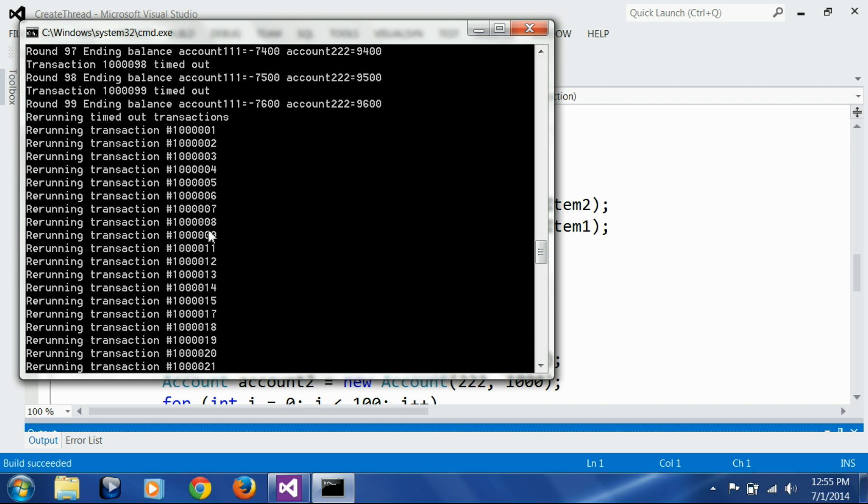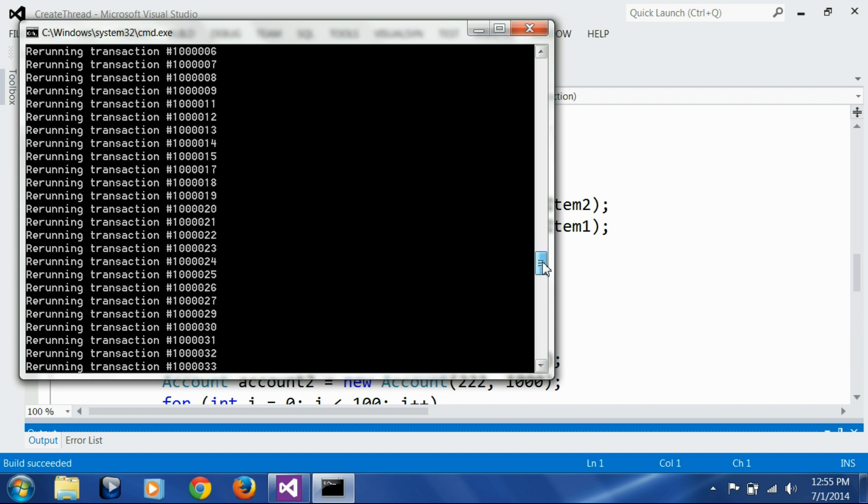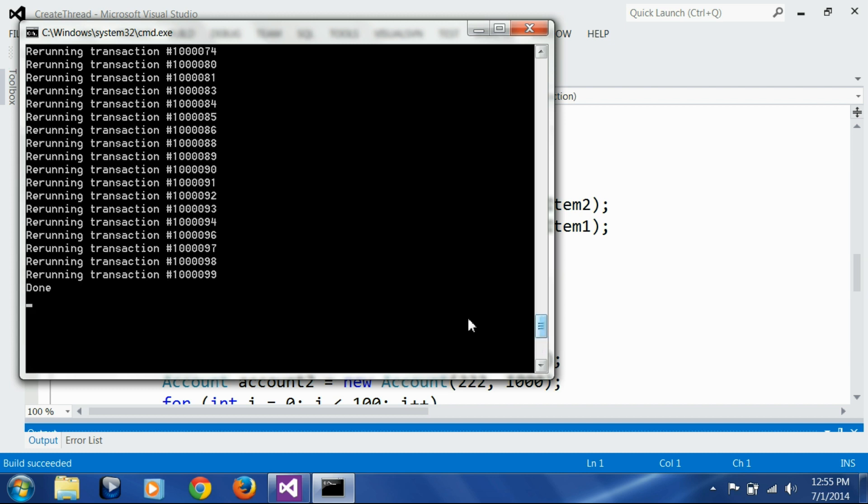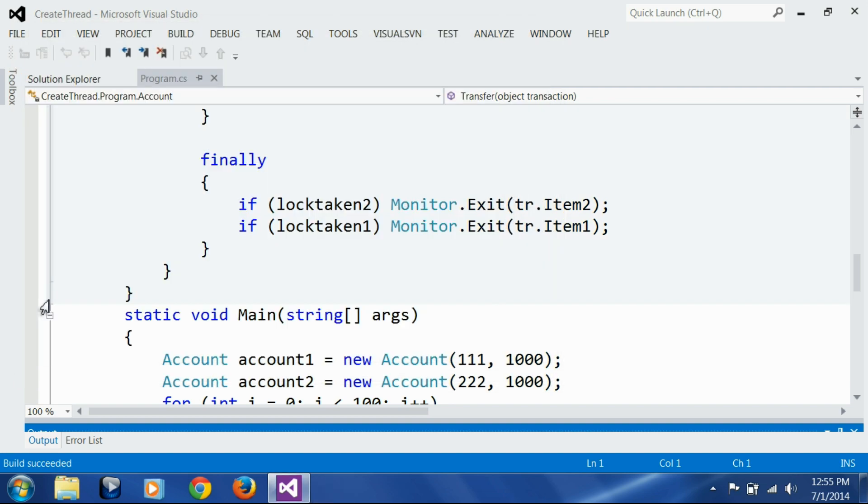Here 1, 2, 3, 4, 5, 6, 7, 8, 9 we are re-running. 10 didn't timeout so we are not re-running it. Then 11, 12, 13, 14, 15. 16 didn't timeout. 17, 18, 19, 20. So like that we are re-running all the transactions that timed out, and finally we are done. Excellent.